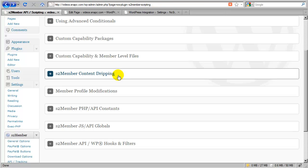And if you're not familiar with content dripping, that is the pre-scheduled release of premium content, and we're going to cover that in the very next segment.